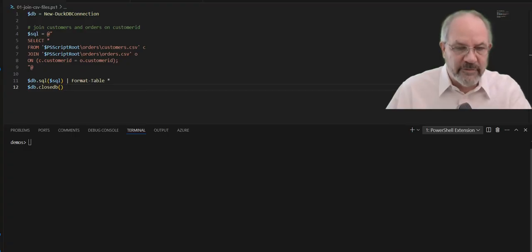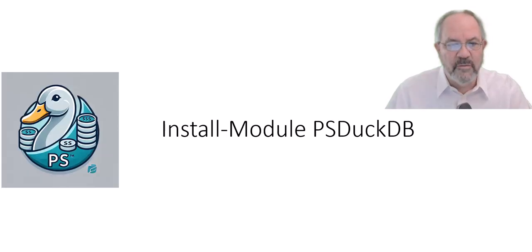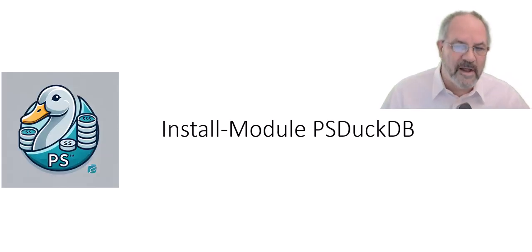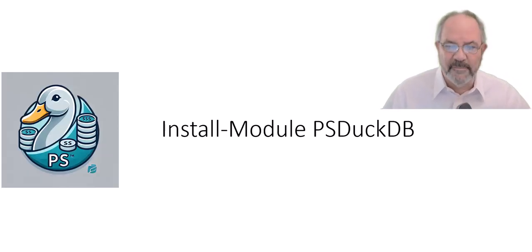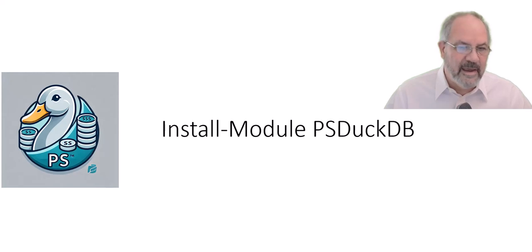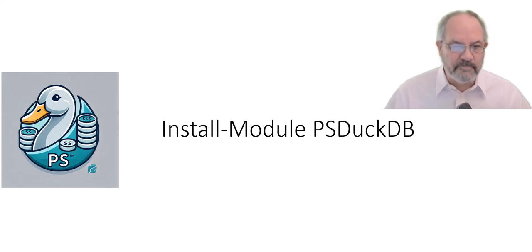So first up, you want to install module PSDuckDB. It's up on the gallery. Pulls down everything you need, and you're ready to go.